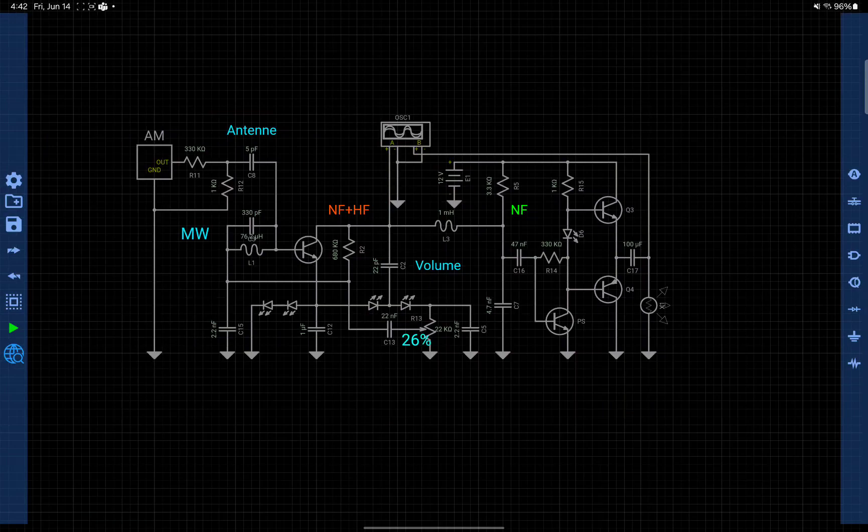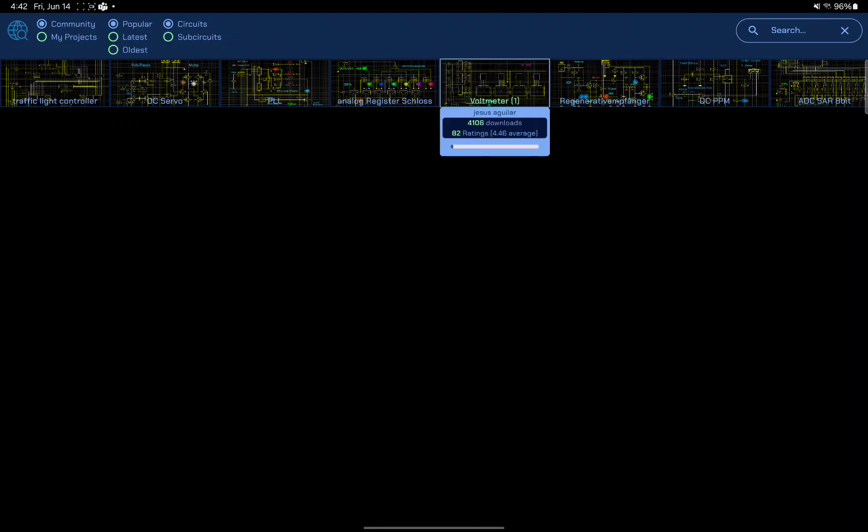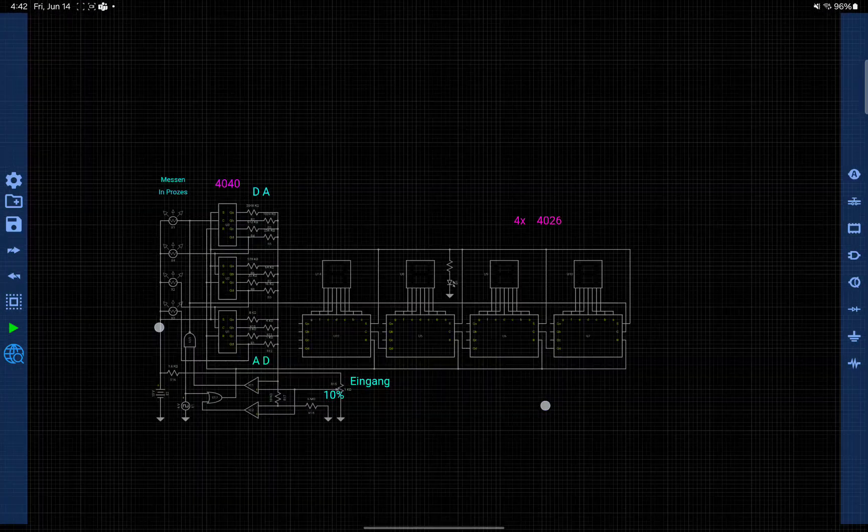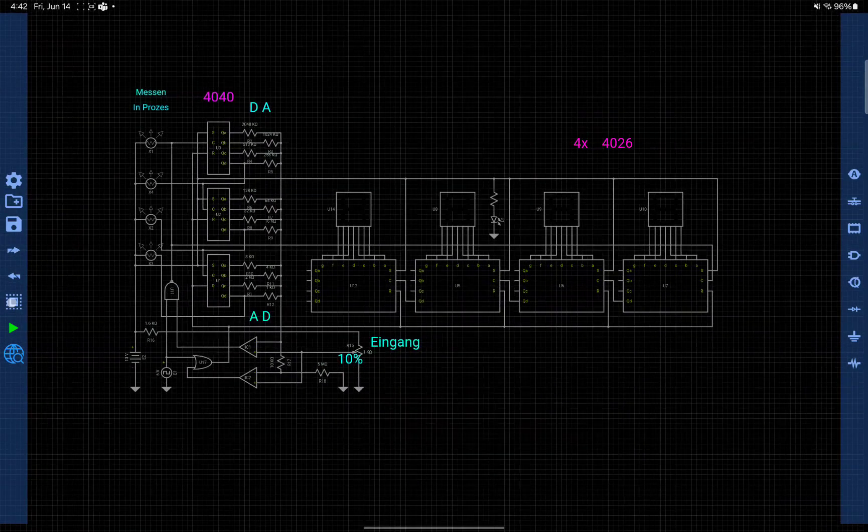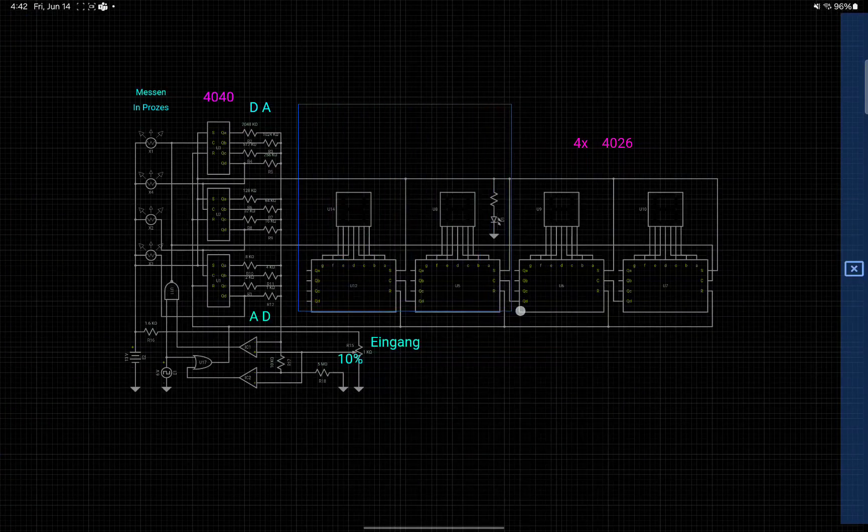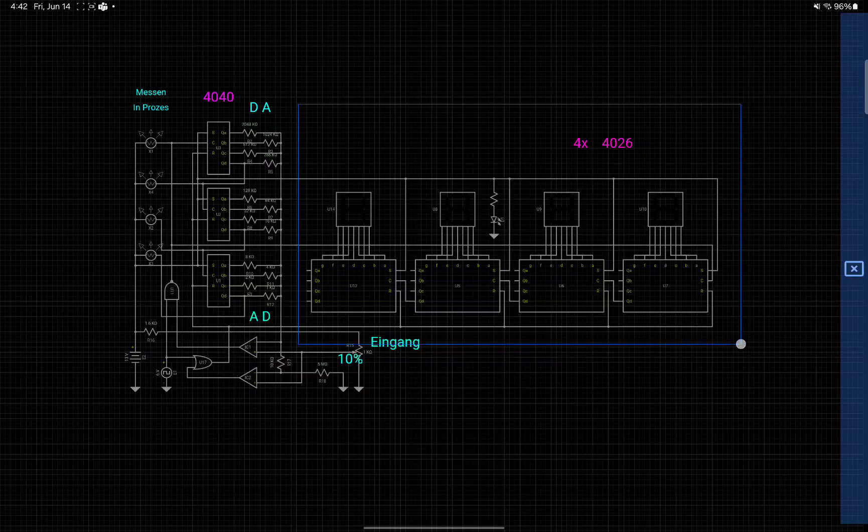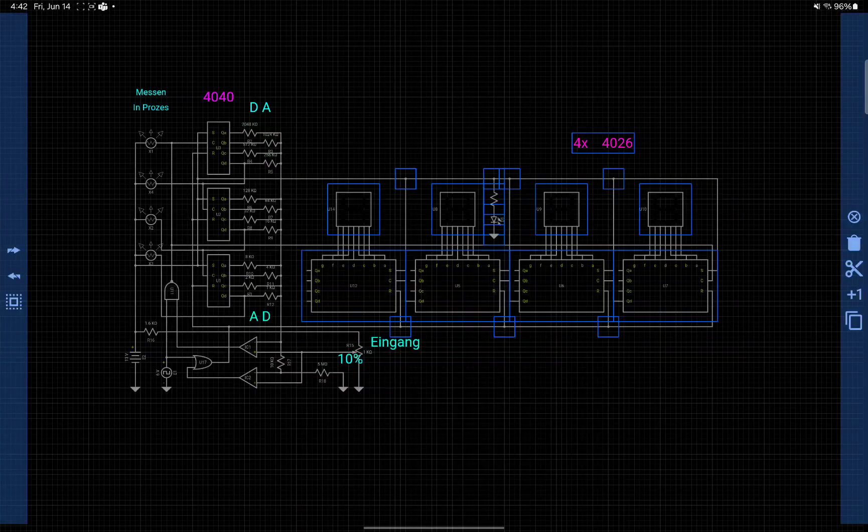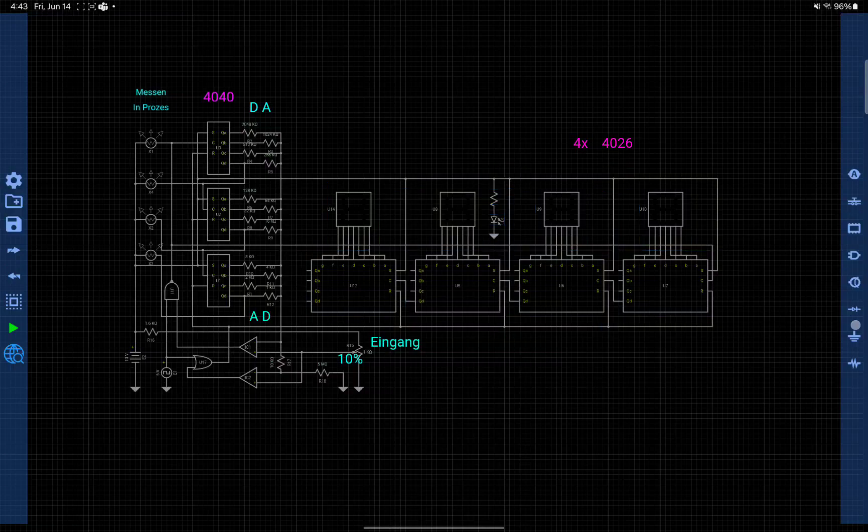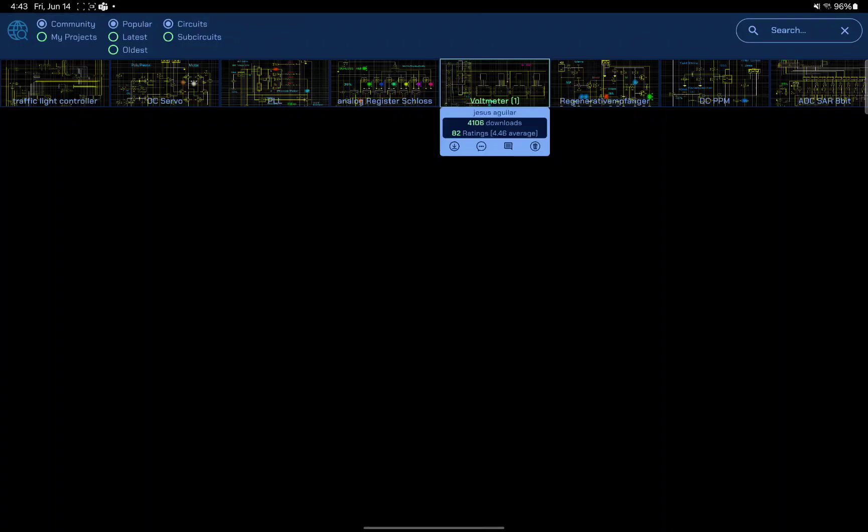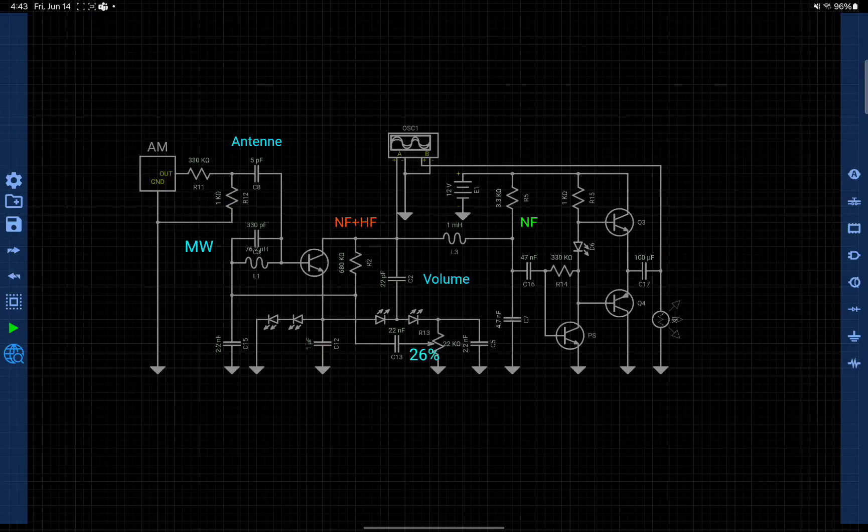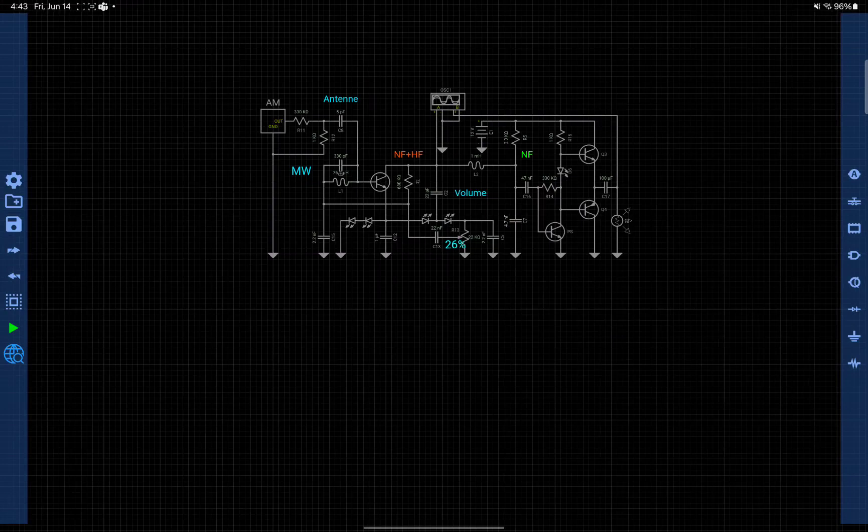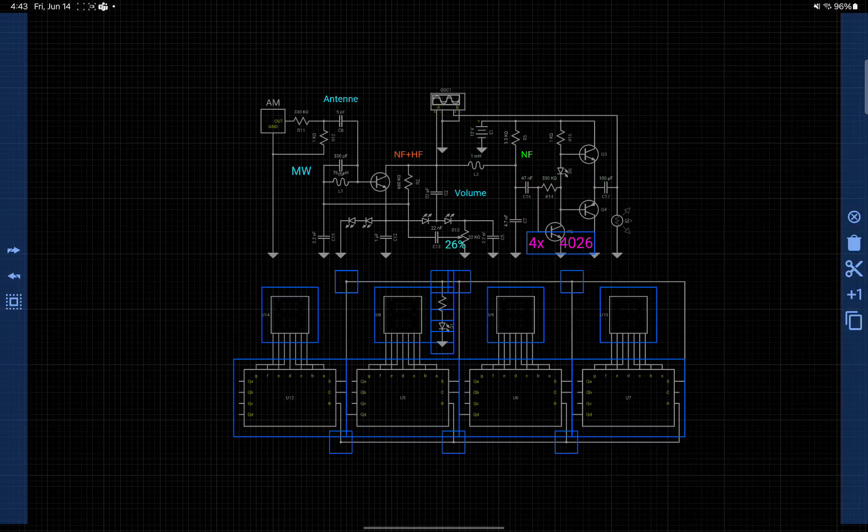For example, from this project you want to copy those components. Let's copy them. Now let's go back to our project, long press, and you can paste. That's it.